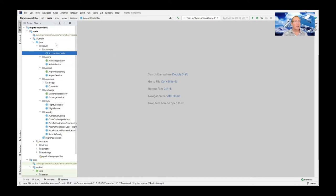If you open up the project, you'll see a source/main/Java/server folder with a bunch of subfolders or packages in alphabetical order: Account, Airline, Airport, Common, Exchange, Flight, Security, and then the FlightApplication. I'm going to start by showing you the FlightApplication.